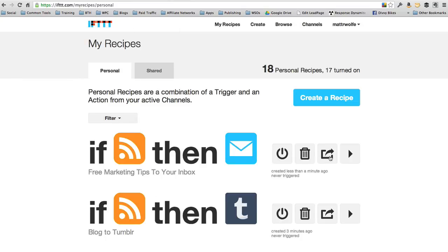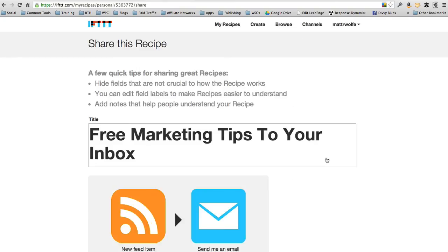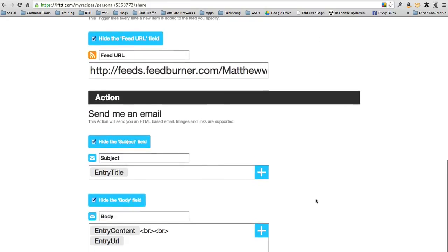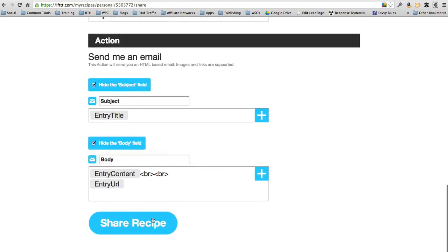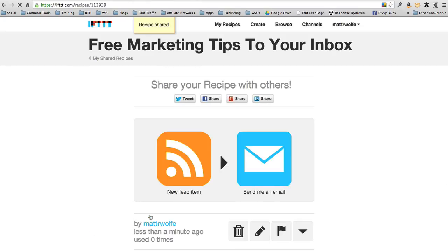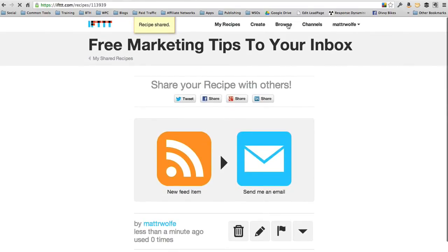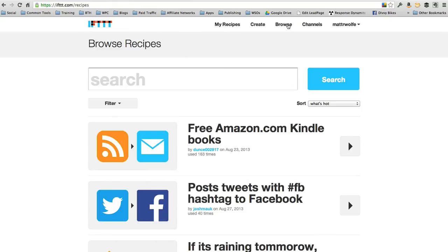Now what I can actually do is share this recipe, make it available in this browse section. So let's go ahead and click share free marketing tips to your inbox and go ahead and share this recipe. Now this recipe is shared. So when people come to browse, they can actually find that.